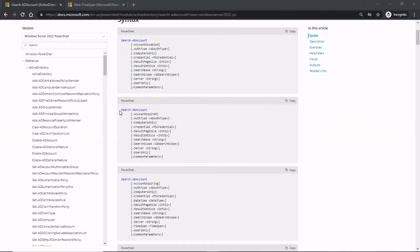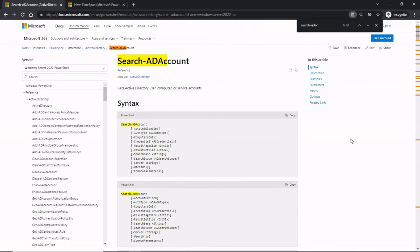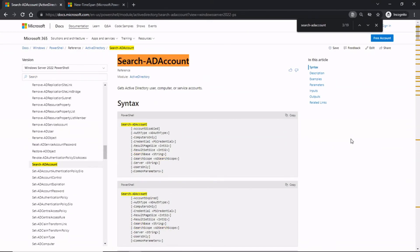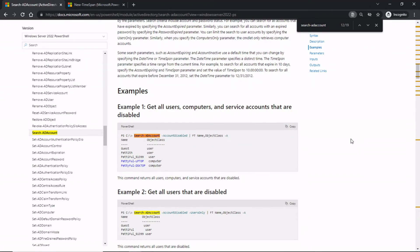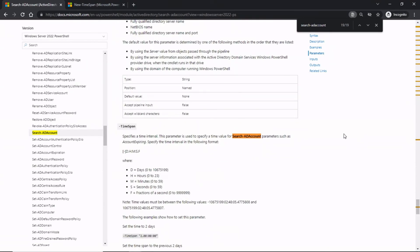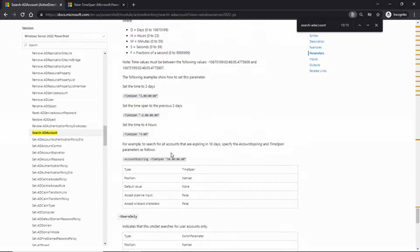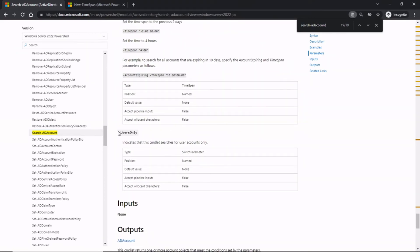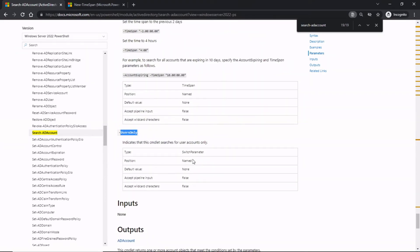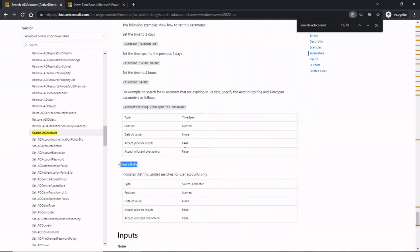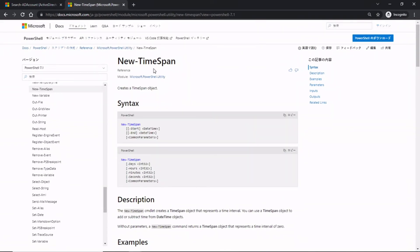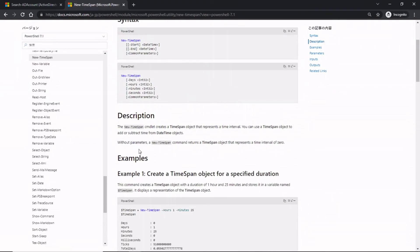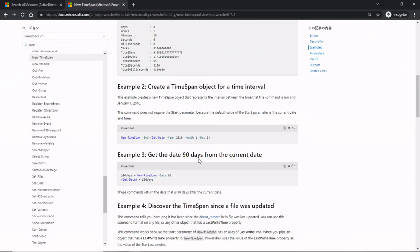Here's the commandlet that we used, Search-ADAccount. If you wanted to, there's examples down here, but also if you go down to the bottom, you see the different options and how they are defined, like for instance, UsersOnly. And on the next one, this was the other commandlet that we had used, New-TimeSpan. Again, there's just more options, the description, more examples, and stuff that would help you develop your script.